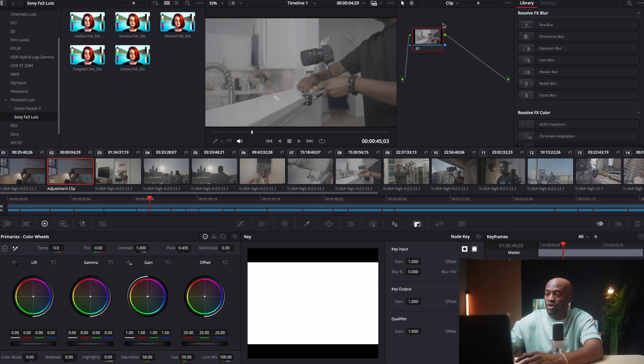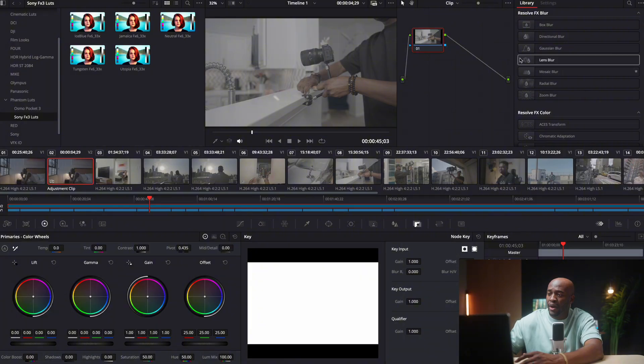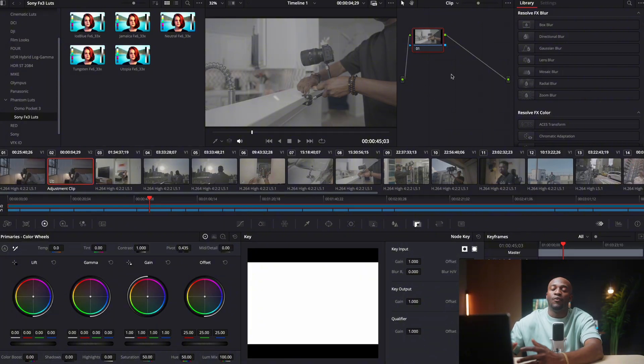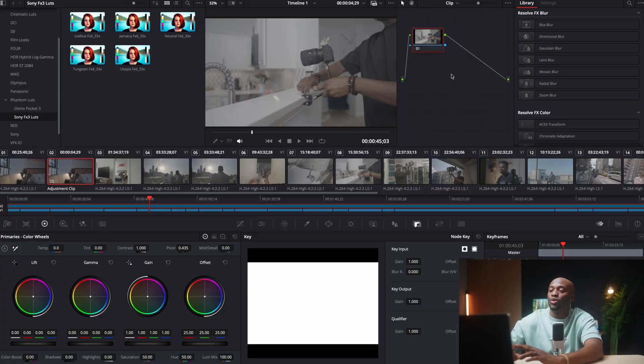But before we do that, I do want to just go over this panel right here. So this is where your nodes are going to be. And one easy way to understand nodes is nodes is not really like an effects panel. It's not like you're adding effects on top of each other. Think of it as you're in a train and a train is passing through a track.